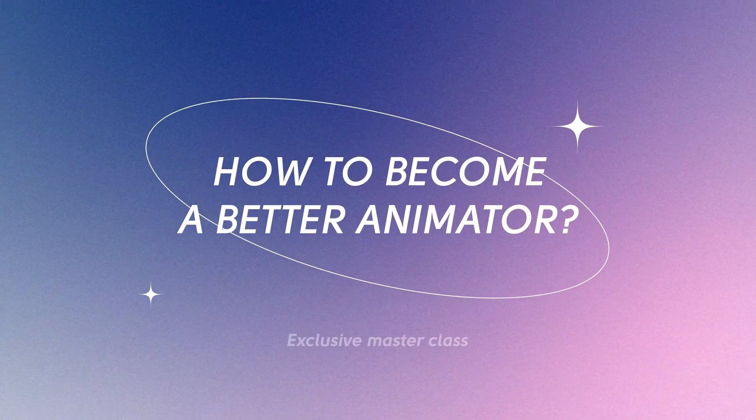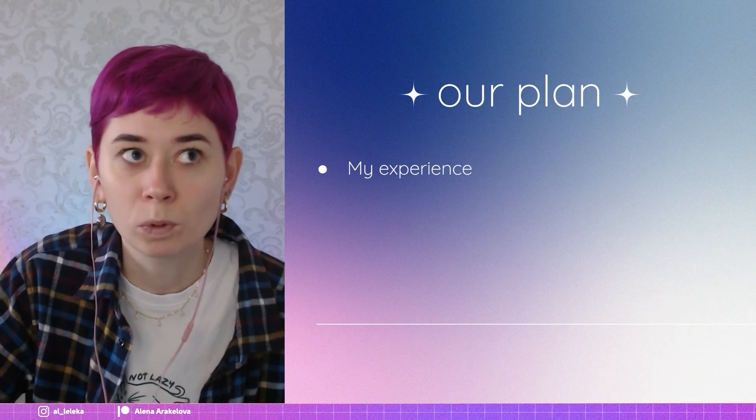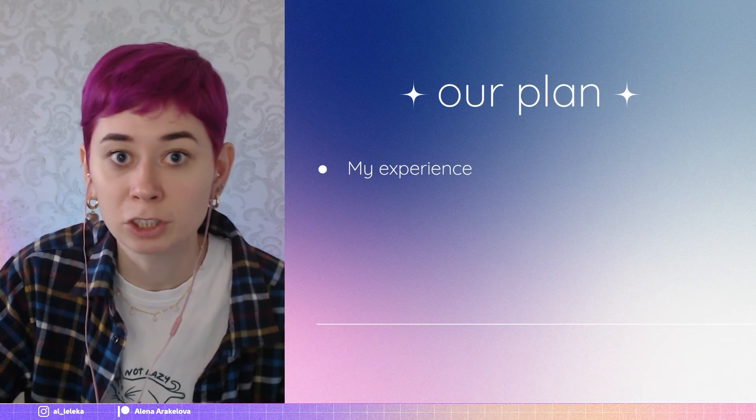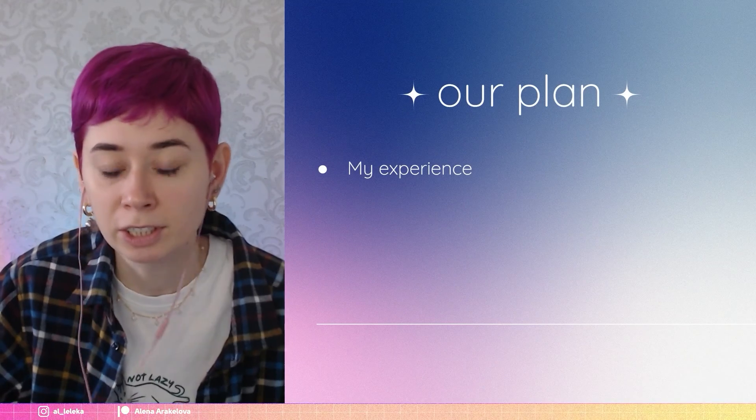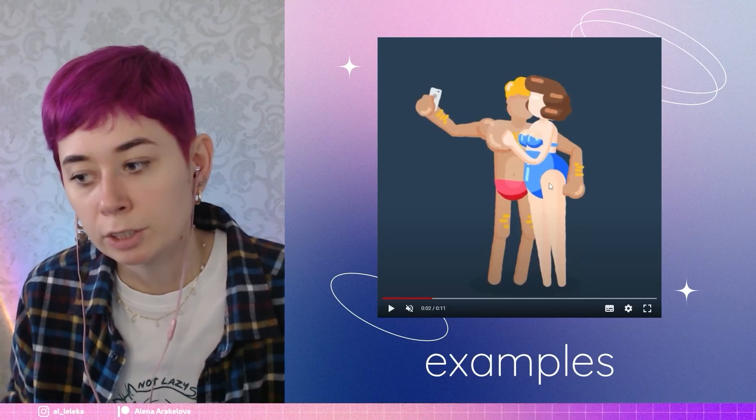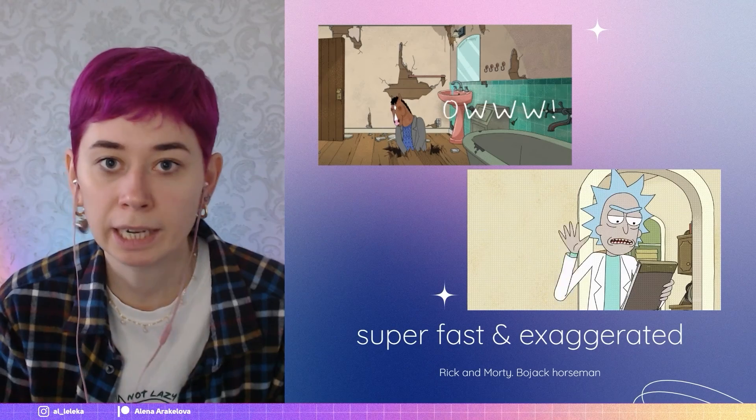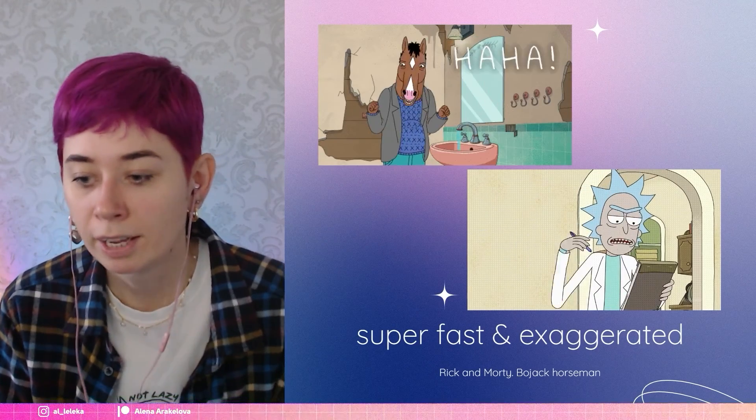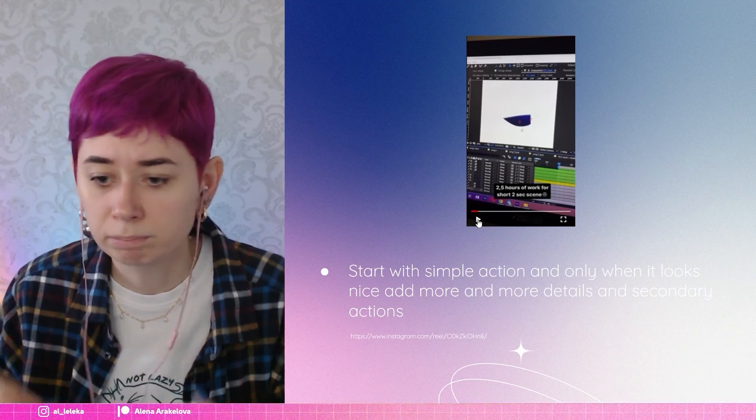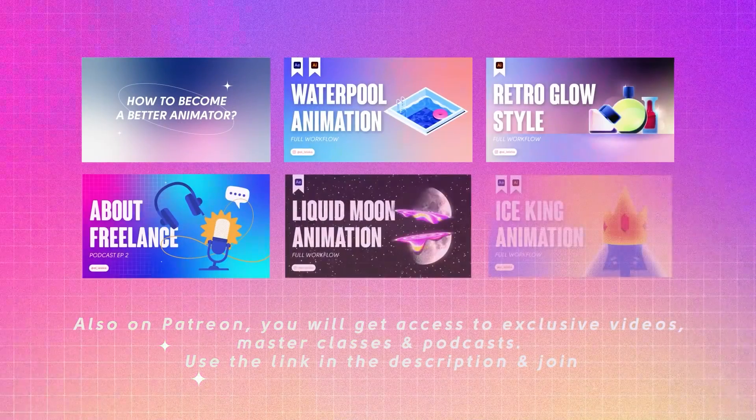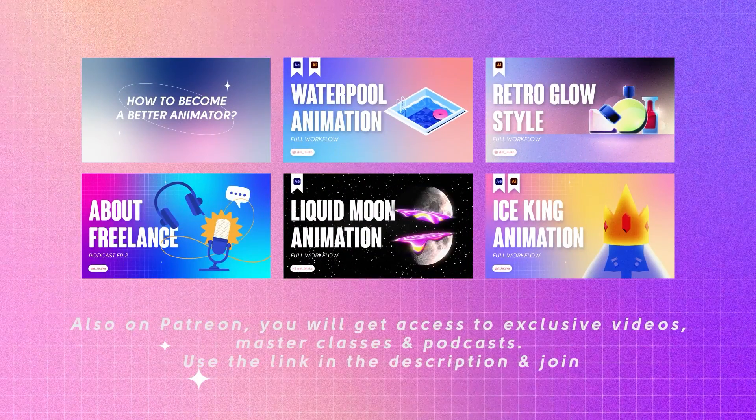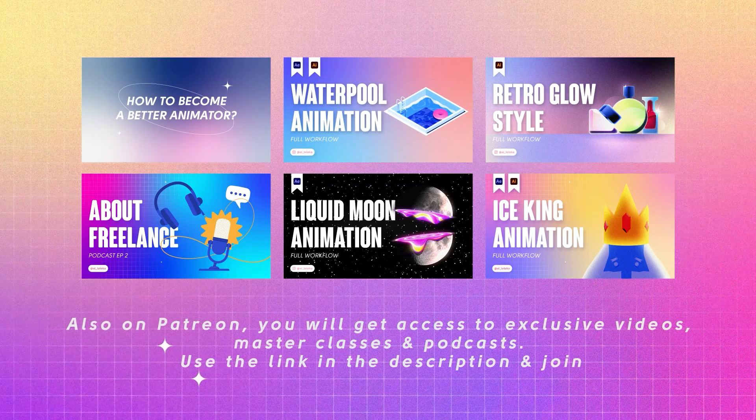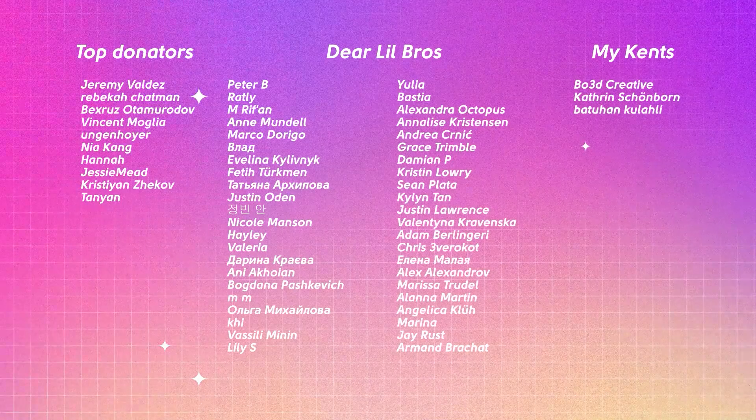There I publish tons of exclusive content, not only project files. Recently I uploaded a master class on how to become a better animator. I shared my tips and tricks that I used to improve my workflow. Also there I publish full workflow processes of creation, my animation and illustration. So yeah, there are a lot of useful content.